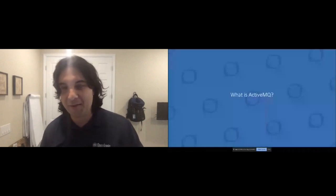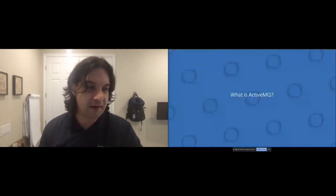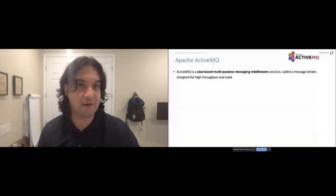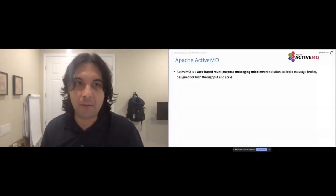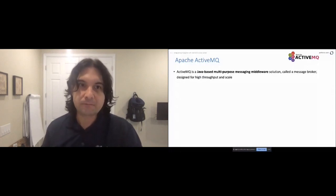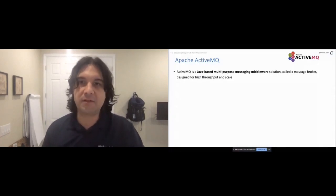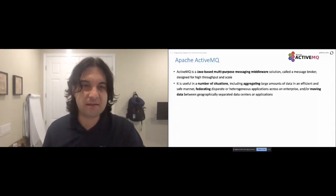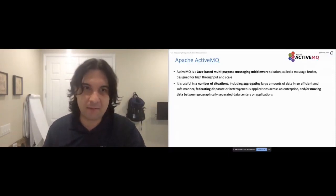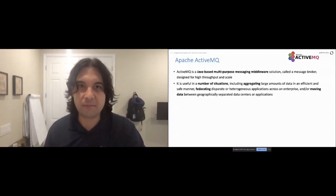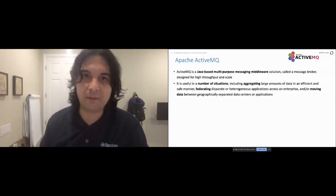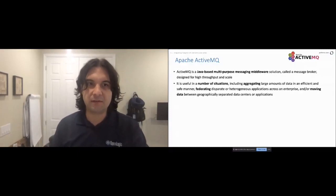The first component we're talking about is ActiveMQ — what is it and what does it have to do with Postgres? It's a Java-based, multi-purpose messaging middleware solution based on JMS, but it does a lot more than just JMS. I hesitate to call it only a JMS broker — it's absolutely a JMS-compliant broker and a good reference implementation, but it has features above and beyond JMS, so I really like to call it more of a multi-purpose messaging middleware solution.